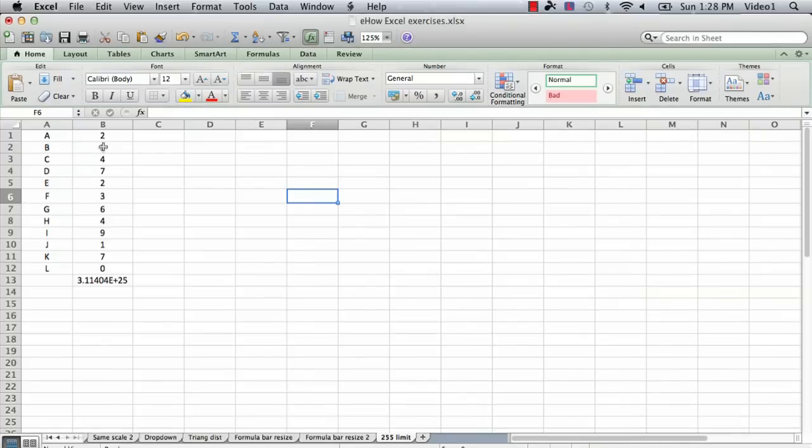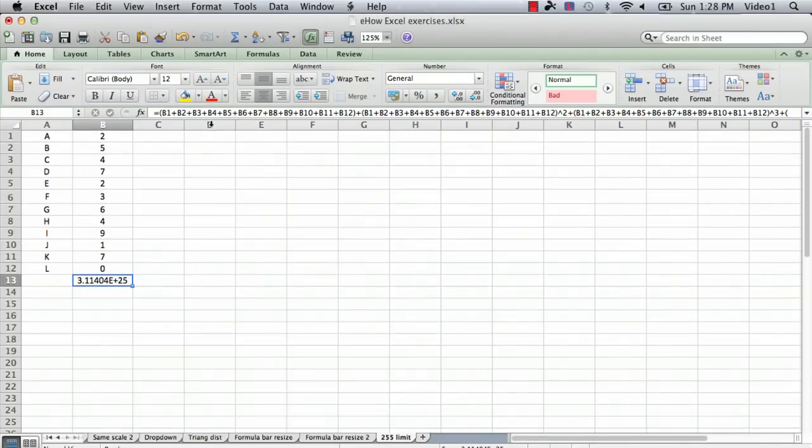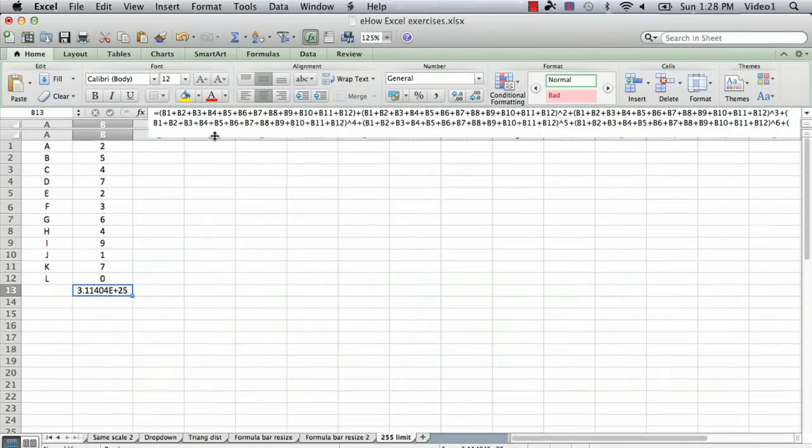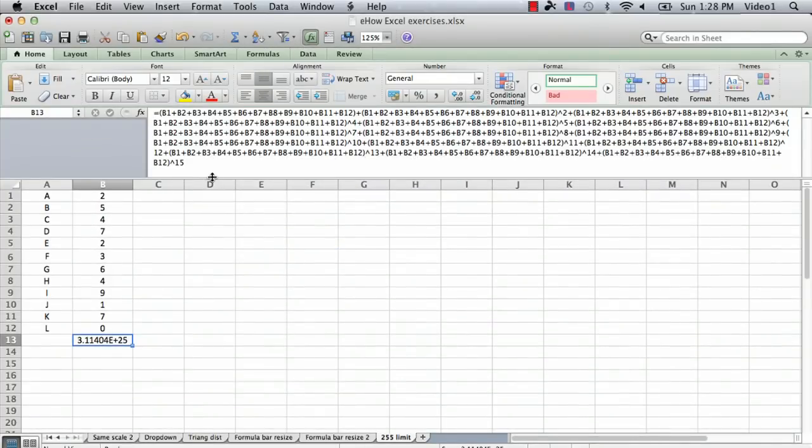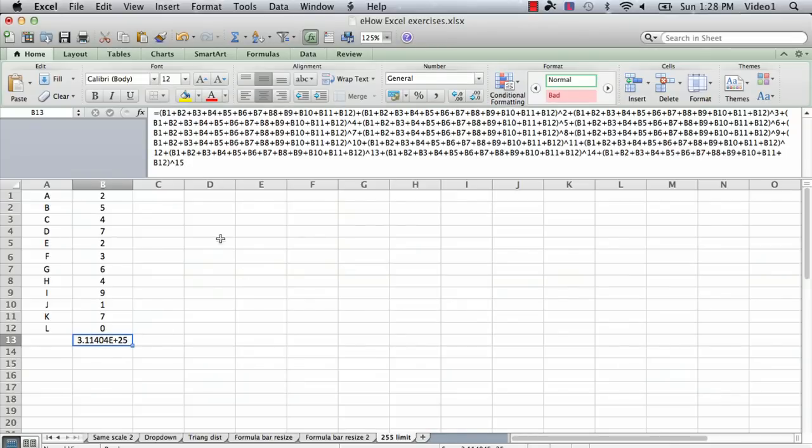So I've got an example that I've created here, just a series of numbers, and down at the bottom I have a big complicated, what looks like a complicated formula, but it's really pretty simple because it's just the same thing repeated over and over again, that comes up with this number down here in cell B13.